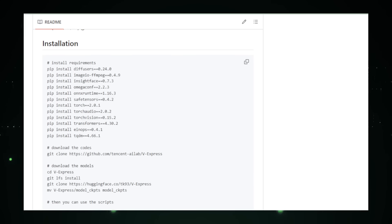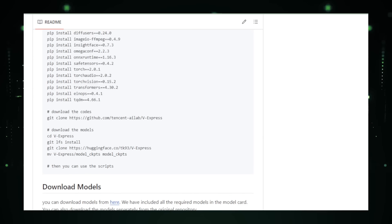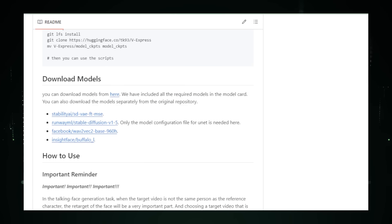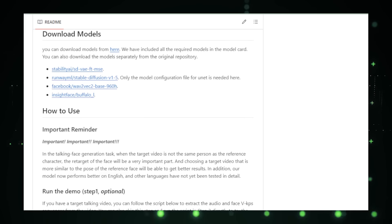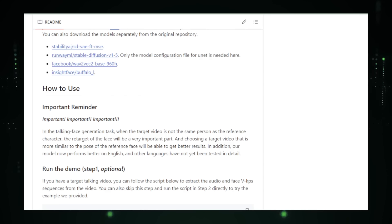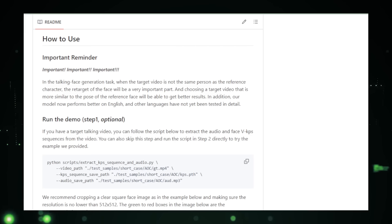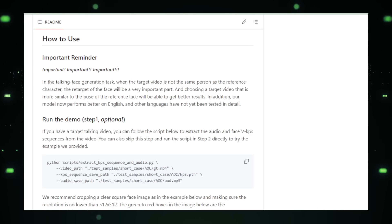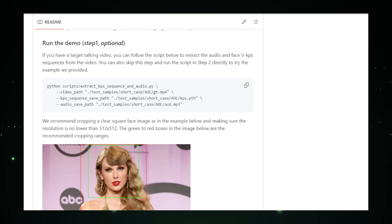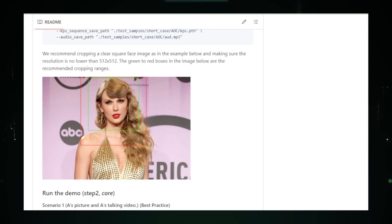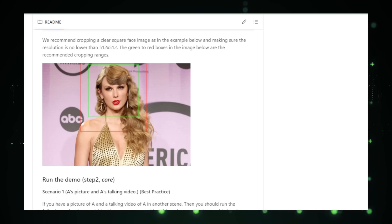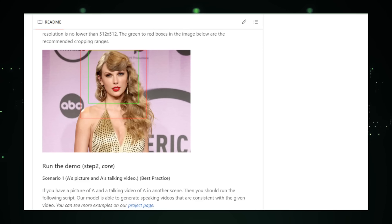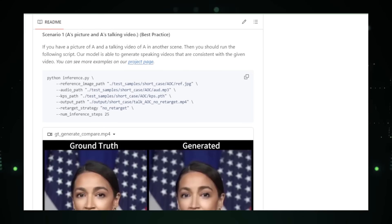The system first analyzes the reference image and the keypoint sequence to understand the facial features and their movements. Then it processes the audio to extract features related to speech patterns and pronunciation. By combining these inputs, V-Express generates a video where the reference image comes to life, speaking and moving in sync with the audio and keypoint sequence. The potential applications are vast — from educational content with animated teachers to entertainment characters from movies or games.